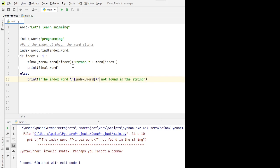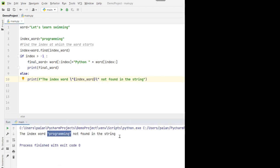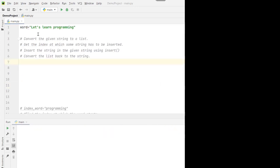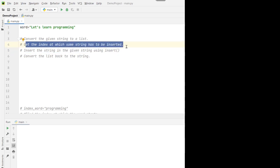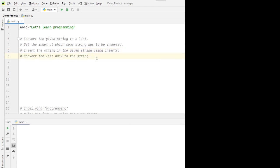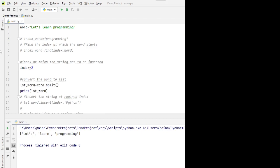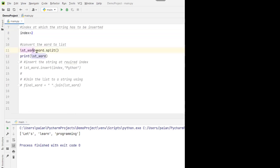Now let's look at the second method. In this method, we first convert the string to a list object, then get the index at which the string has to be inserted, insert the string at that index using the insert method, and finally convert the list back to the string. Let's say the string is 'let's learn programming' and we want to insert the word 'python' to make it 'let's learn python programming'. We want to insert the string at index 2.